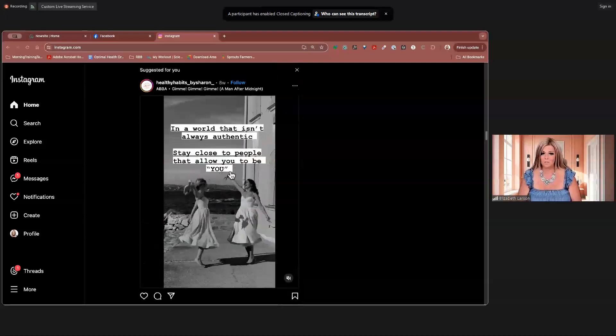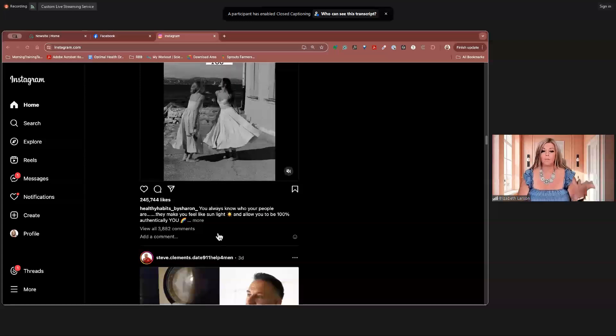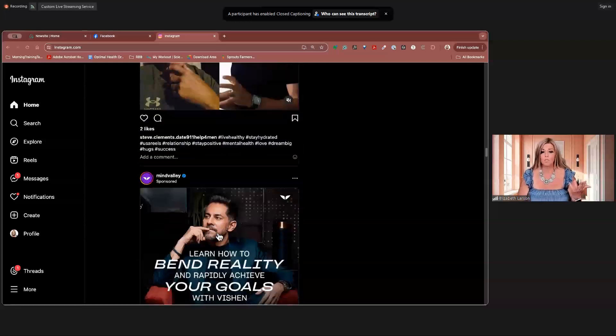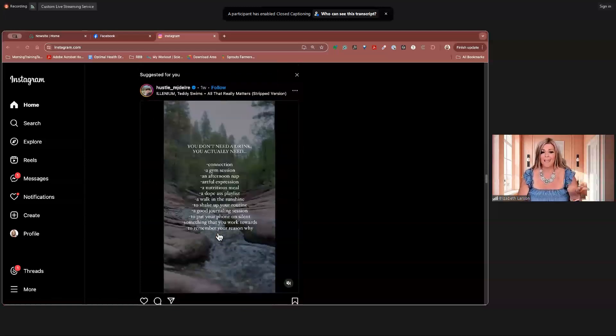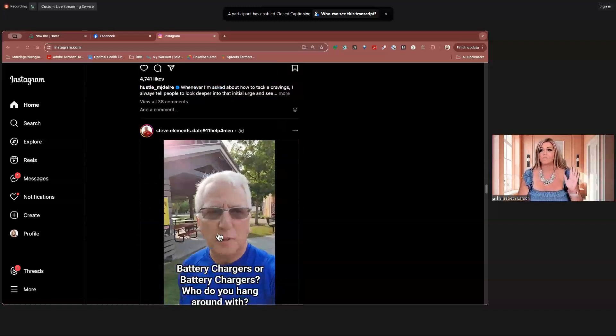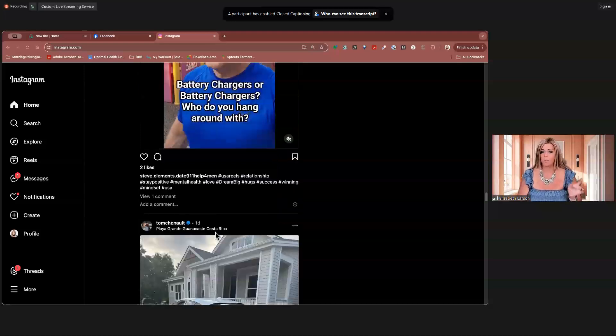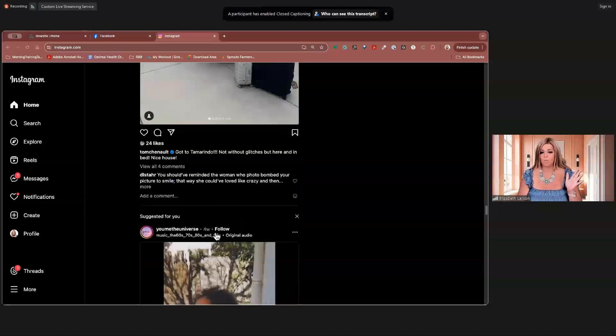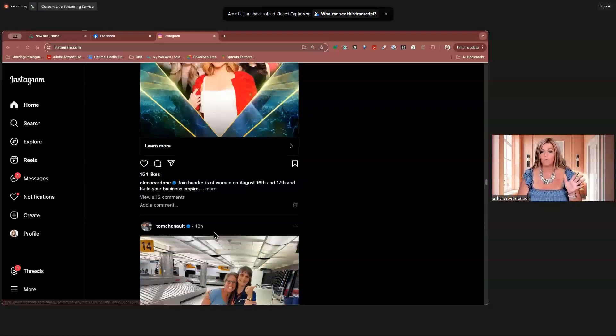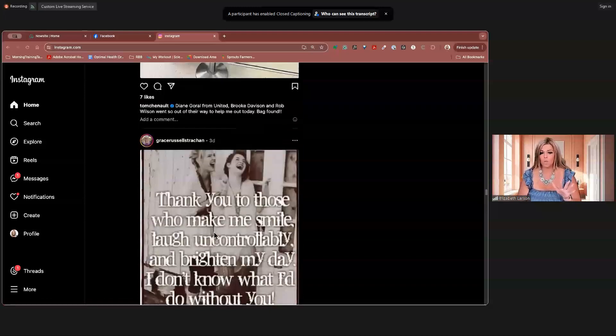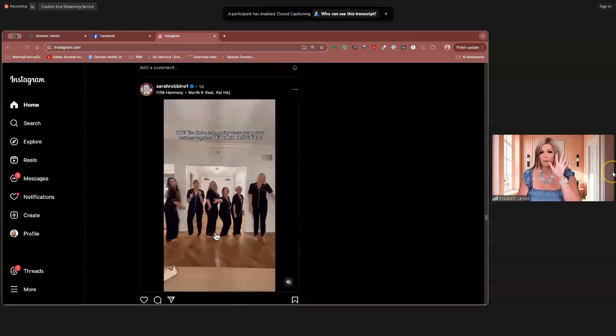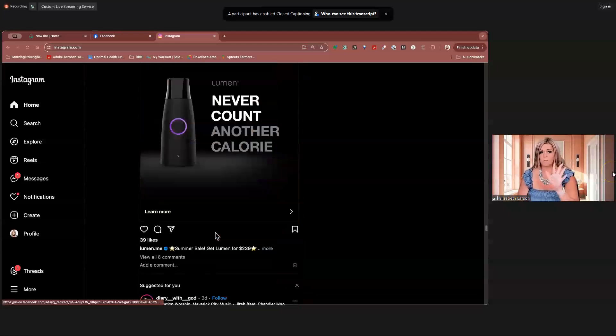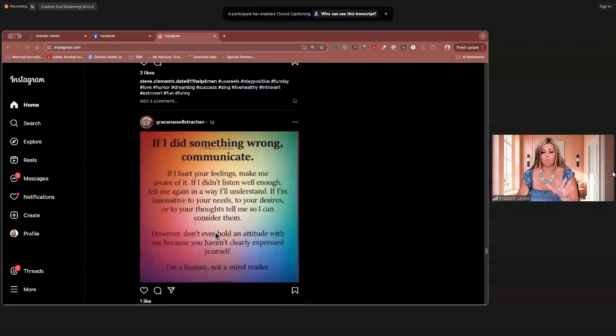In a world that isn't always authentic, stay close to people that allow you to be you. Love that. Love, love, love this. So if you want to make a comment, you're making comments. But what I suggest is making comments on posts that actually have some meaning to you with somebody that you actually want to have a conversation with, okay? So when we're talking about commenting on other people's posts, we're talking about finding people that you want to have a conversation with.